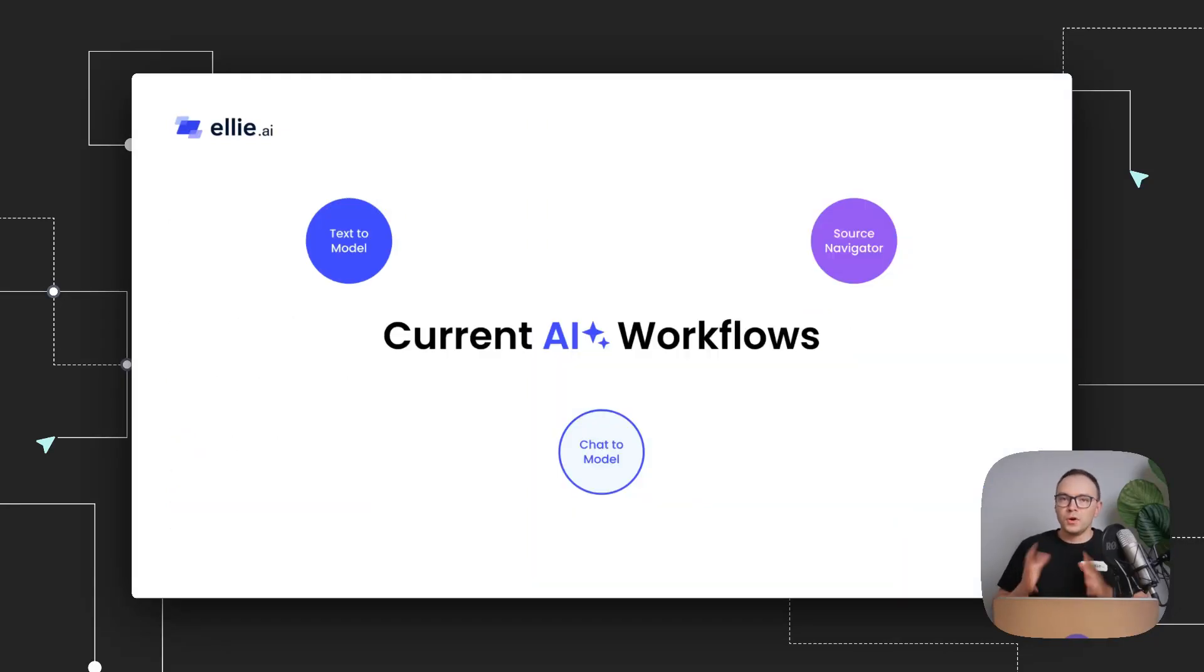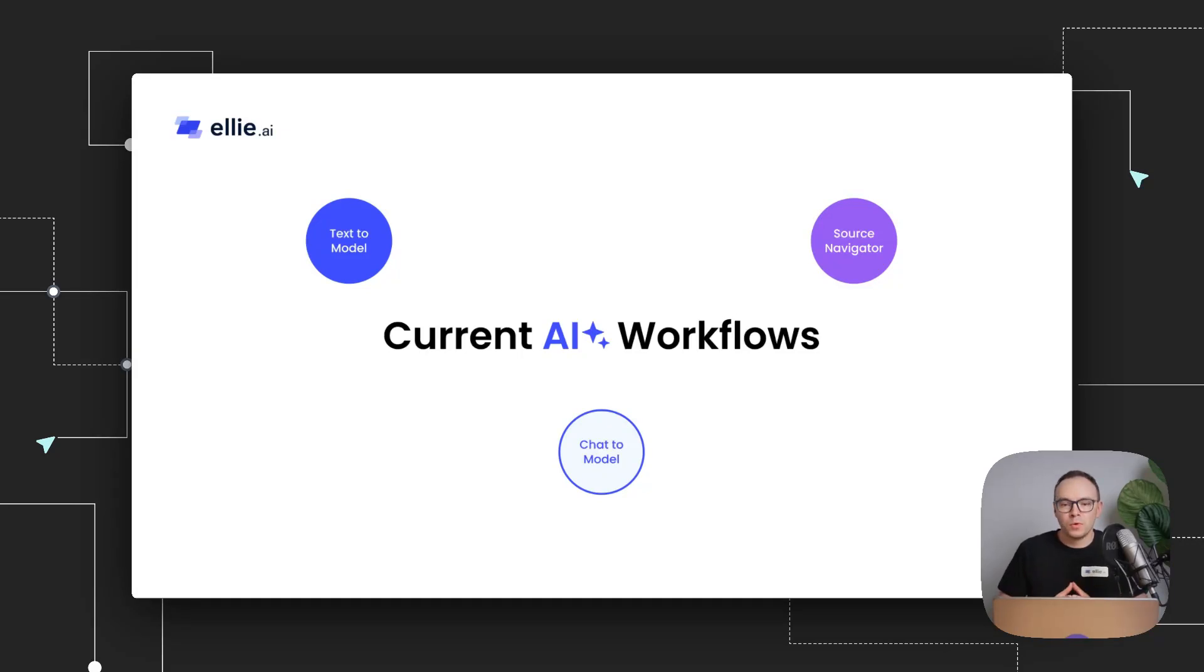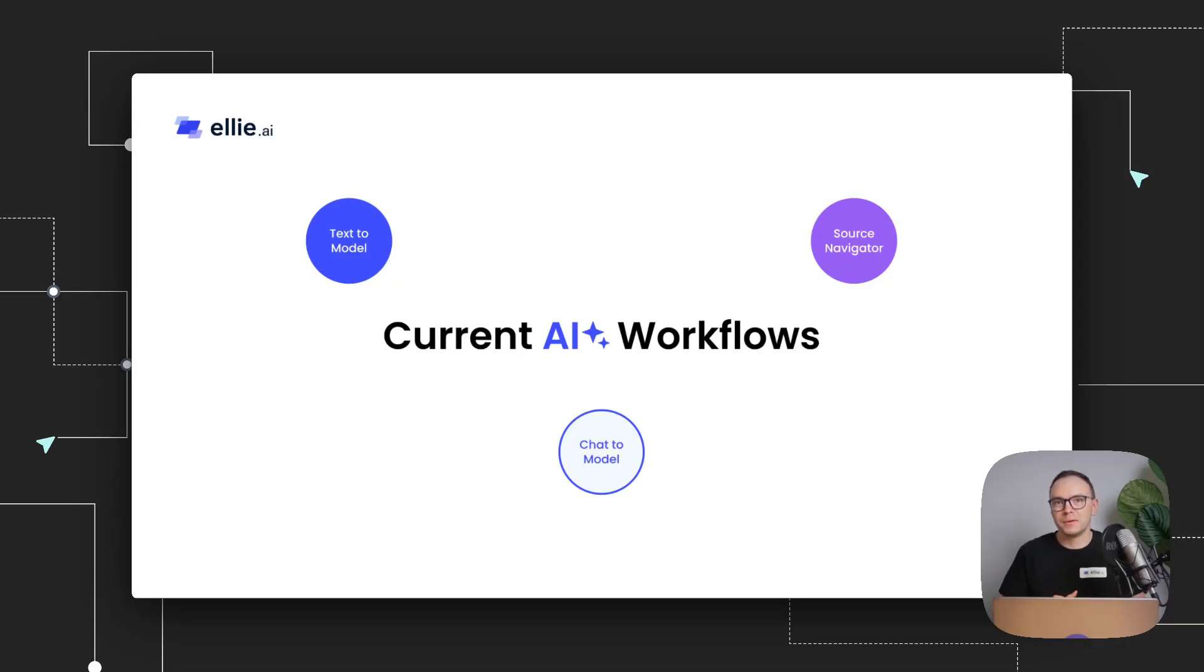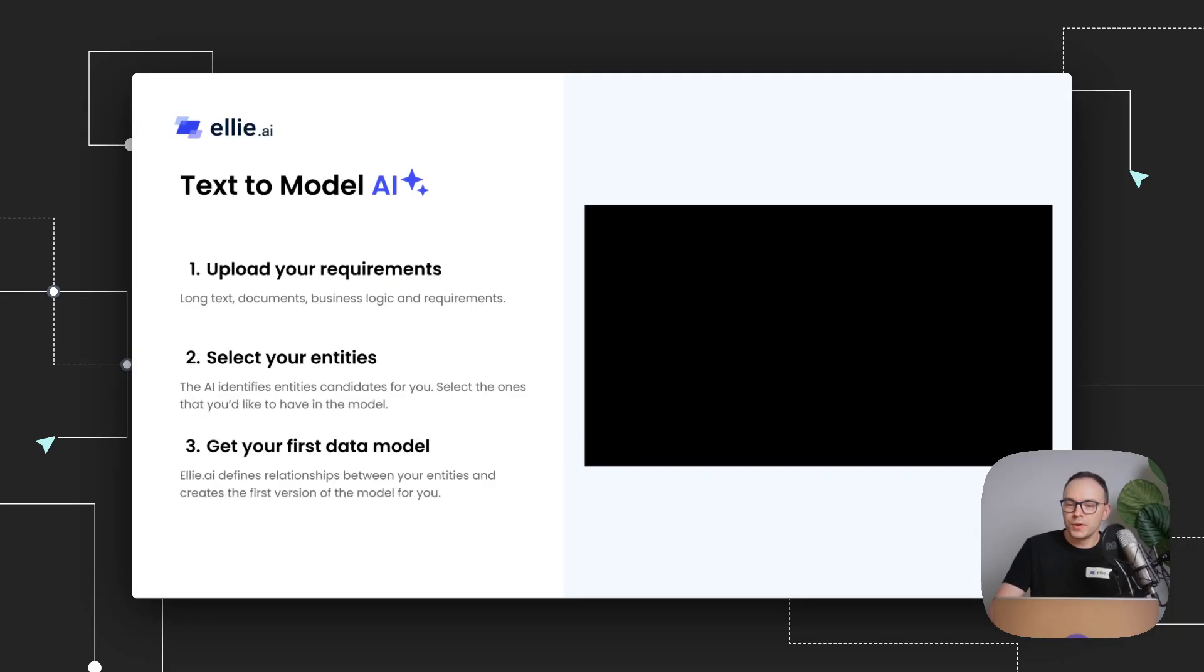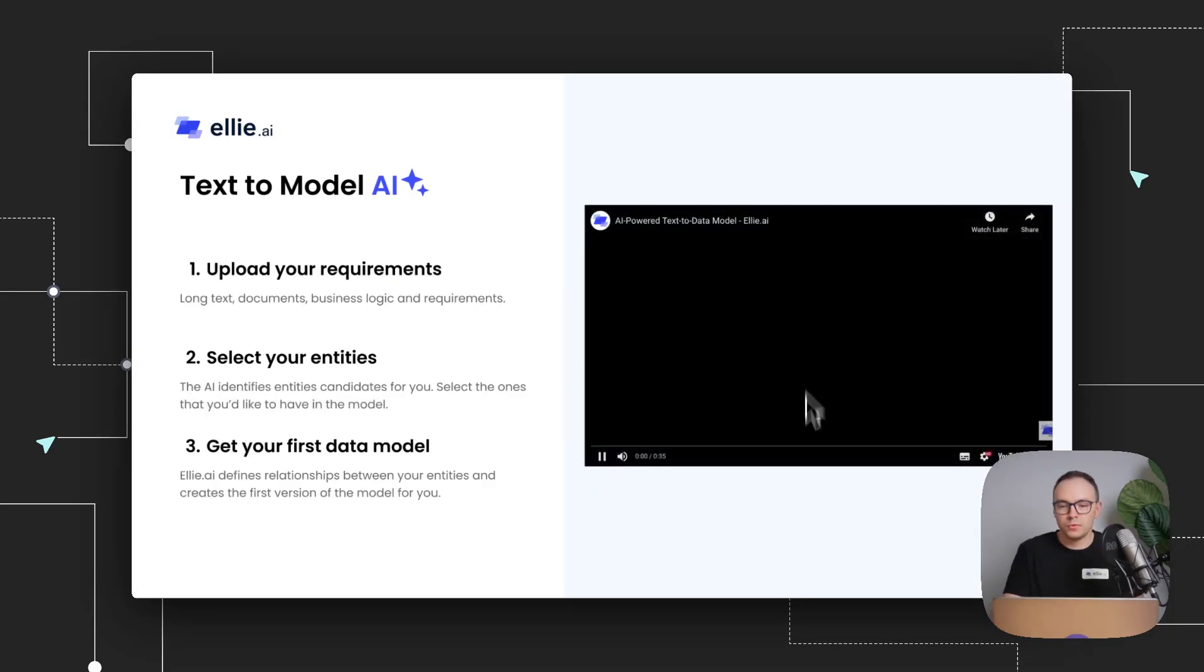And we already have a couple of workflows, AI powered workflows within Ellie, such as text to model and chat to model. And lately, we've been working on our source navigator that I cannot wait to tell you more. And I'll show you a bit about that in a couple of minutes. But let's just quickly recap the functionality we already have in Ellie that is powered by AI.